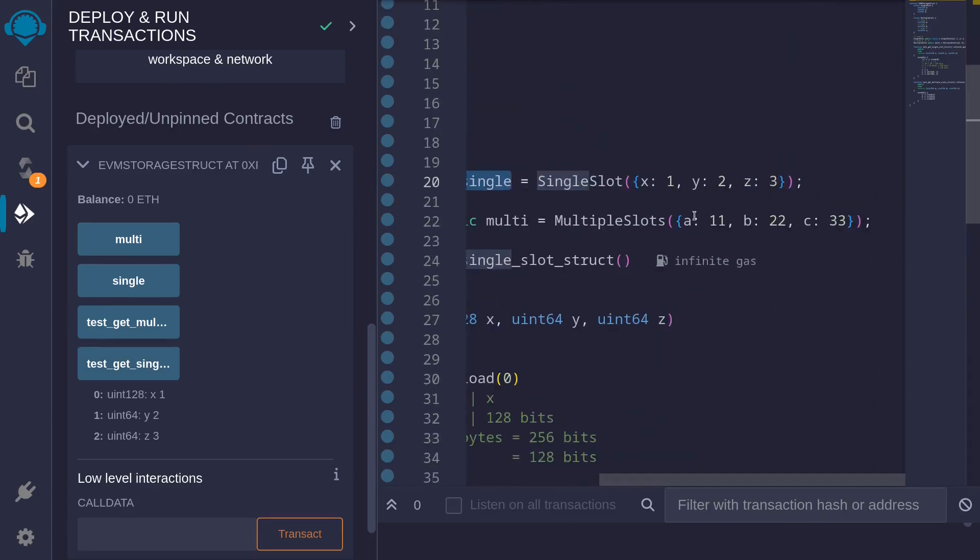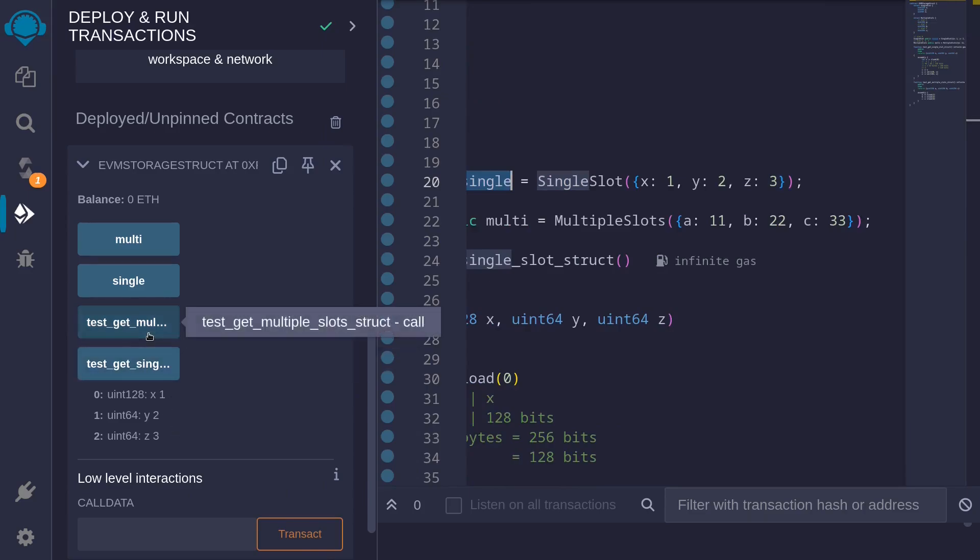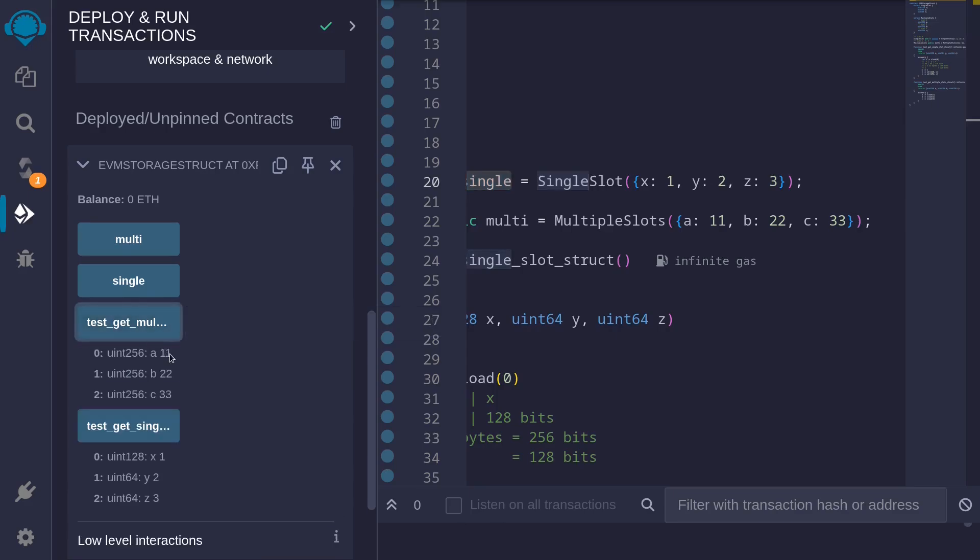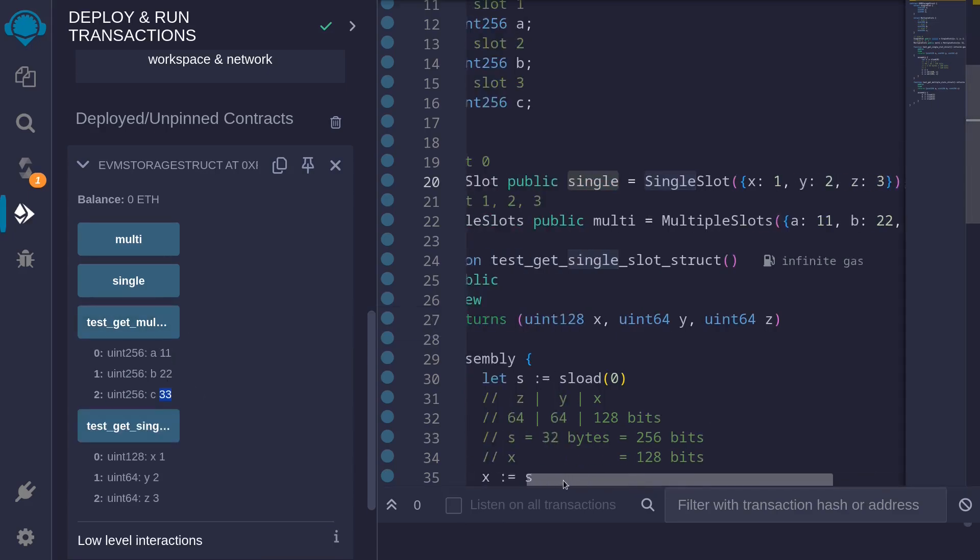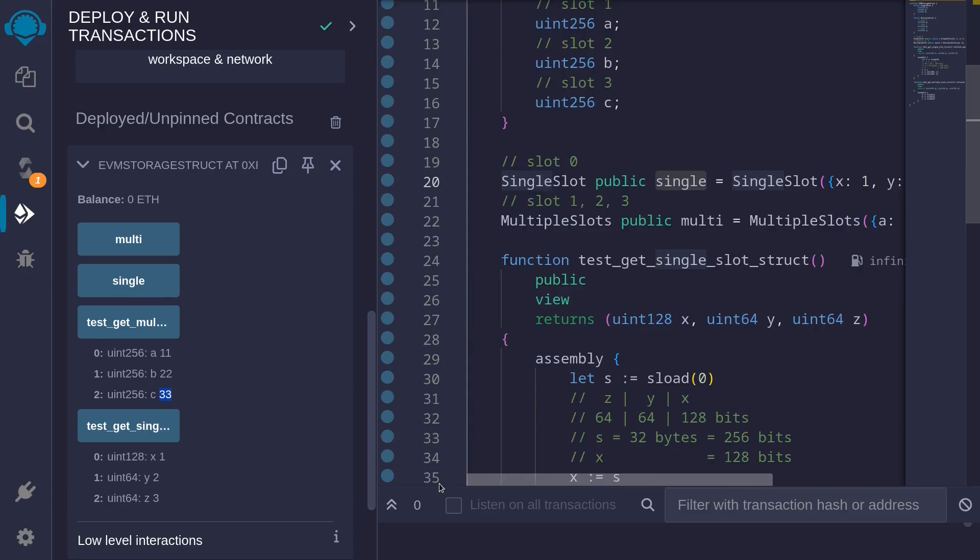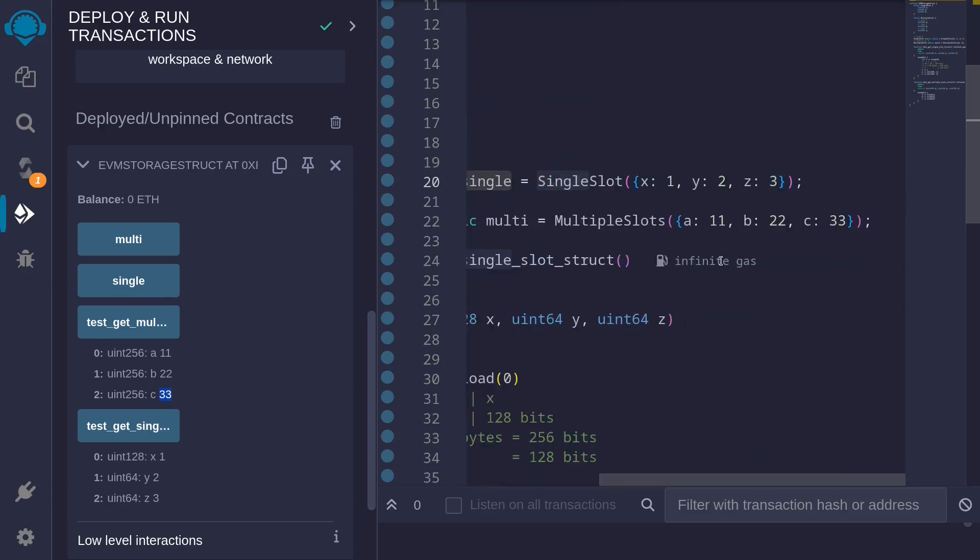The values that are stored are 1, 2, and 3. And the values that we get are 1, 2, 3. Next, I'll call the function test_get_multiple_slot_struct. We get the values 11, 22, and 33. And the values that are actually stored inside the struct MultiSlots is 11, 22, and 33.